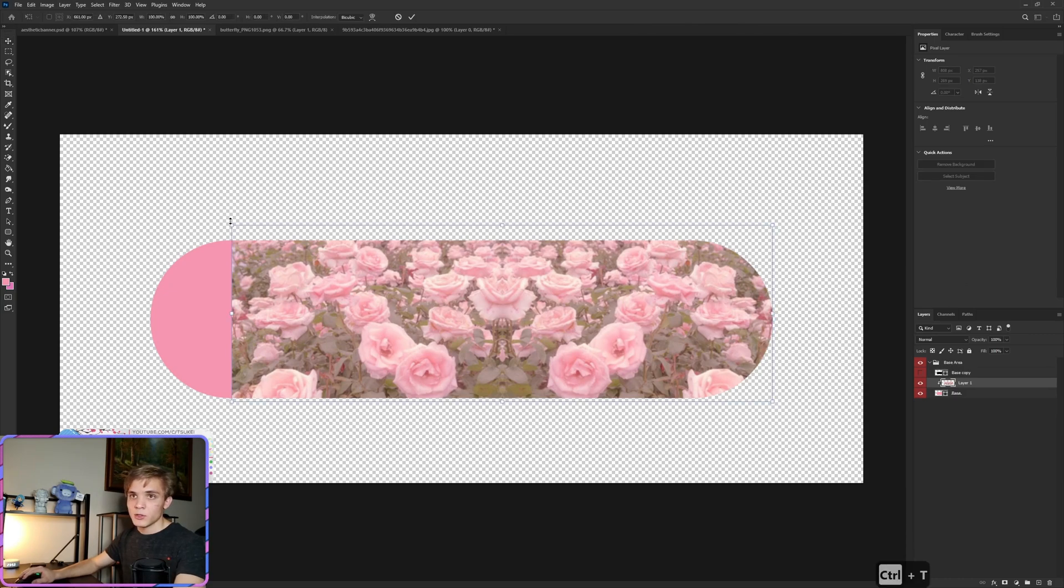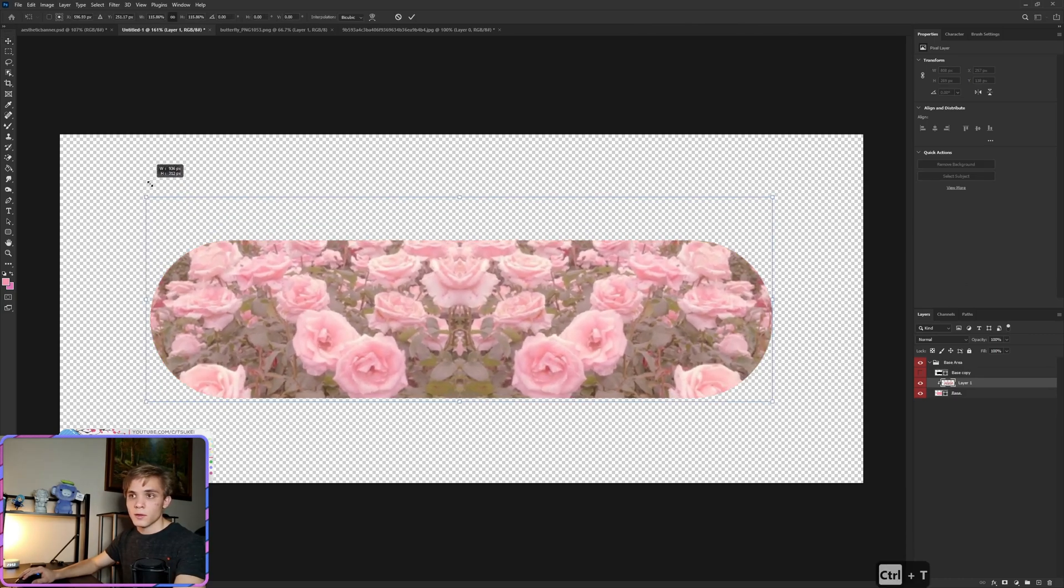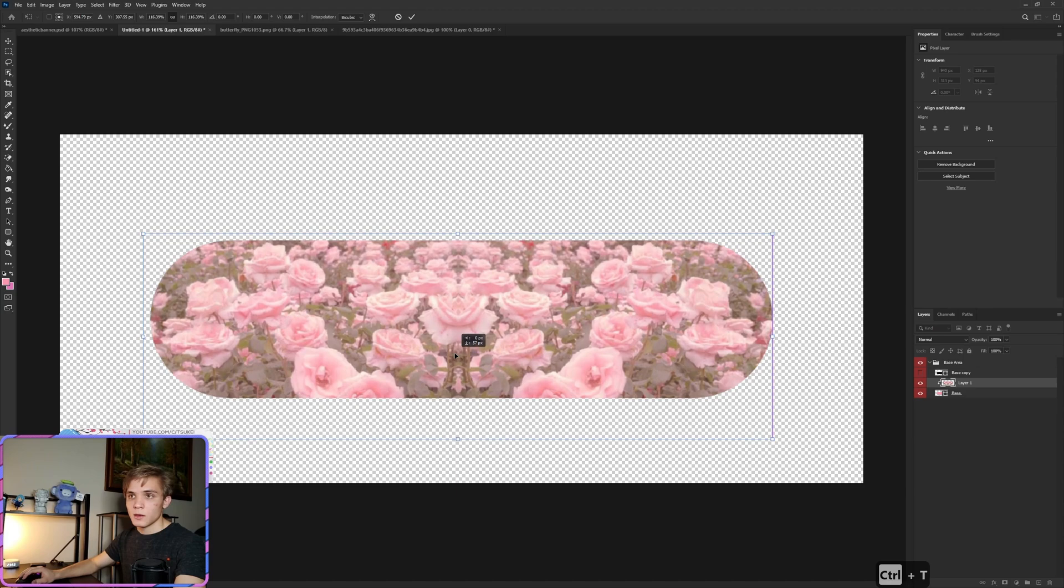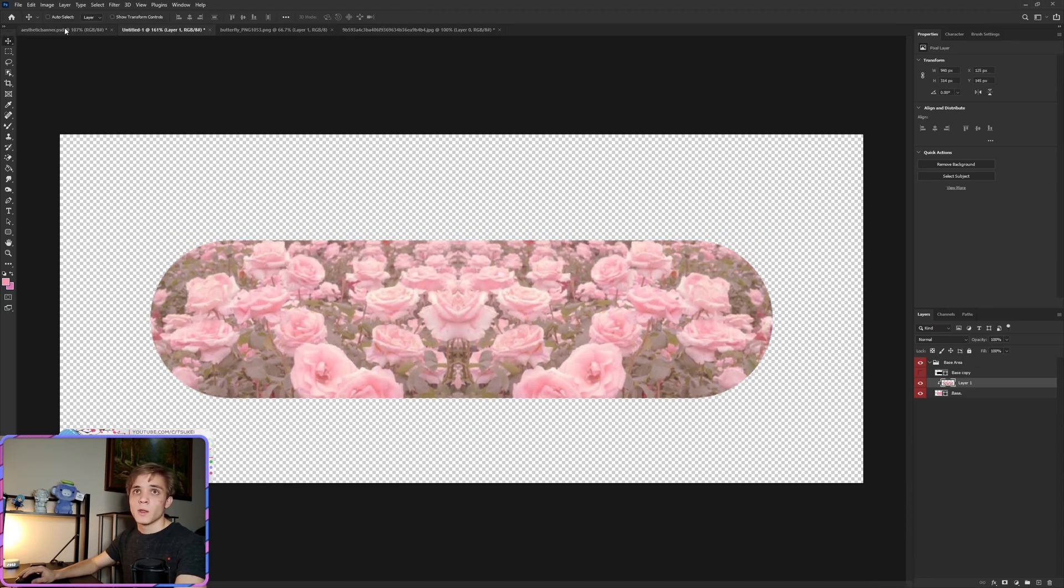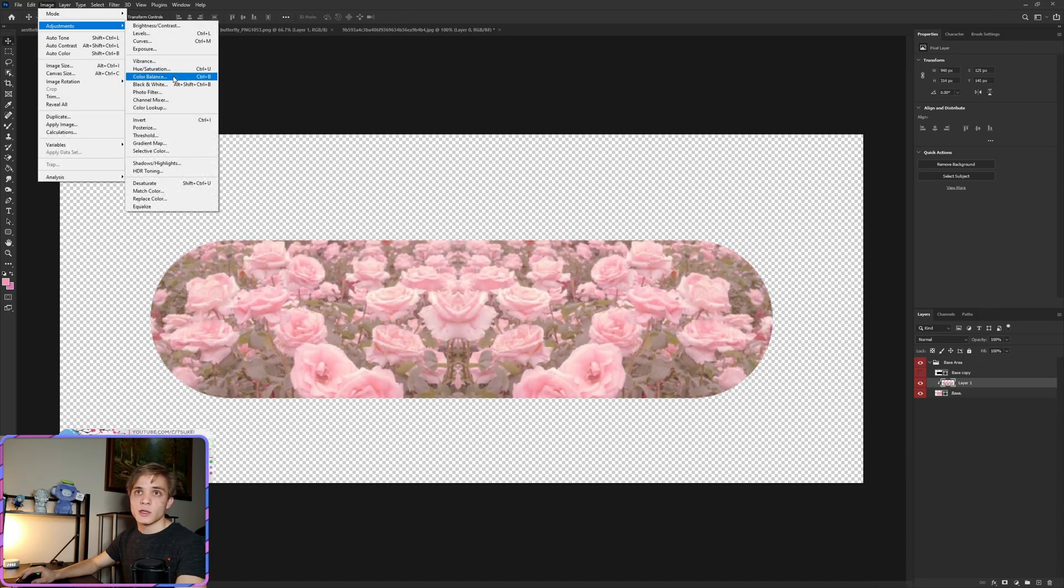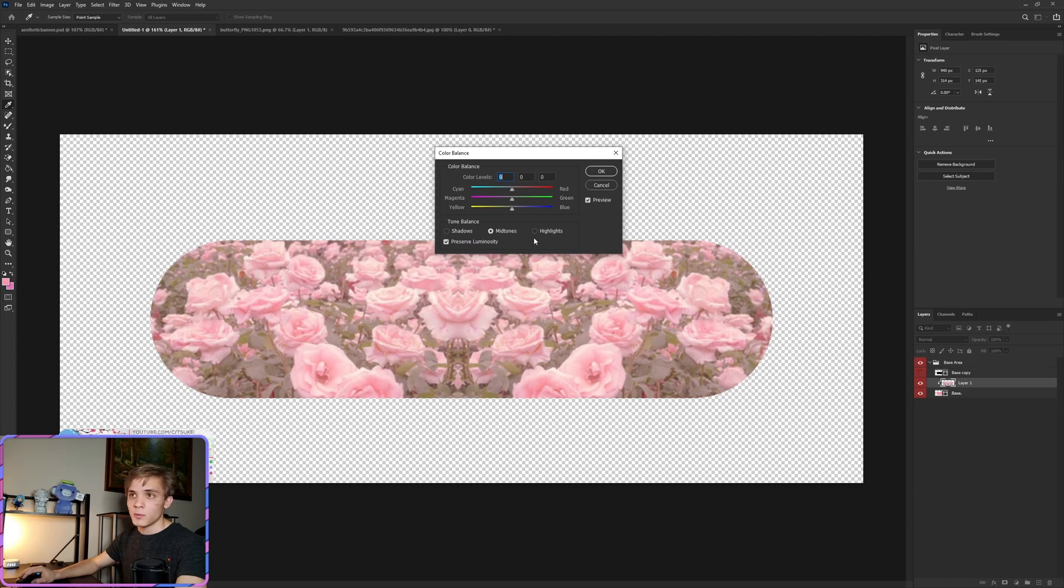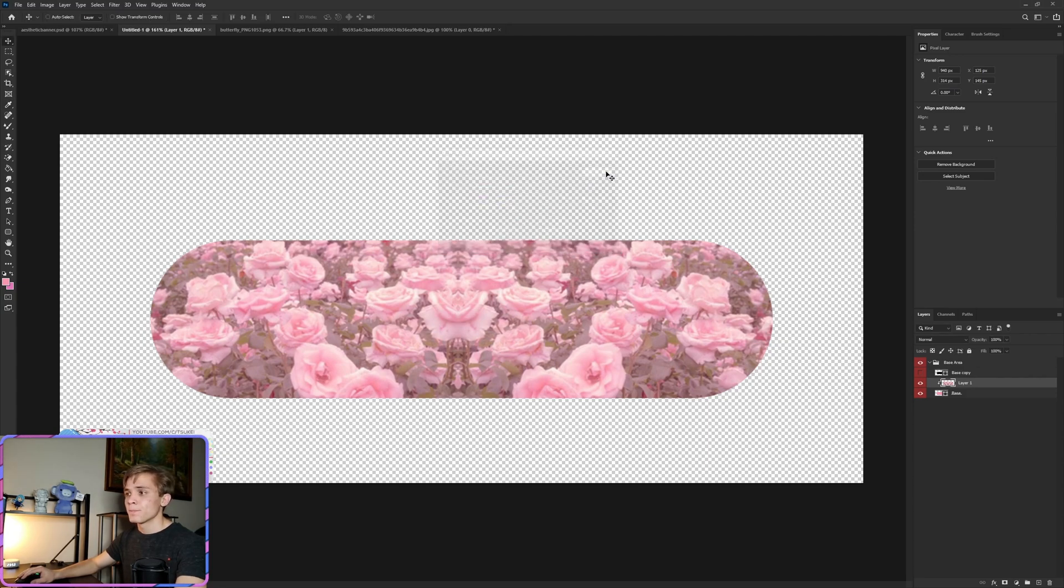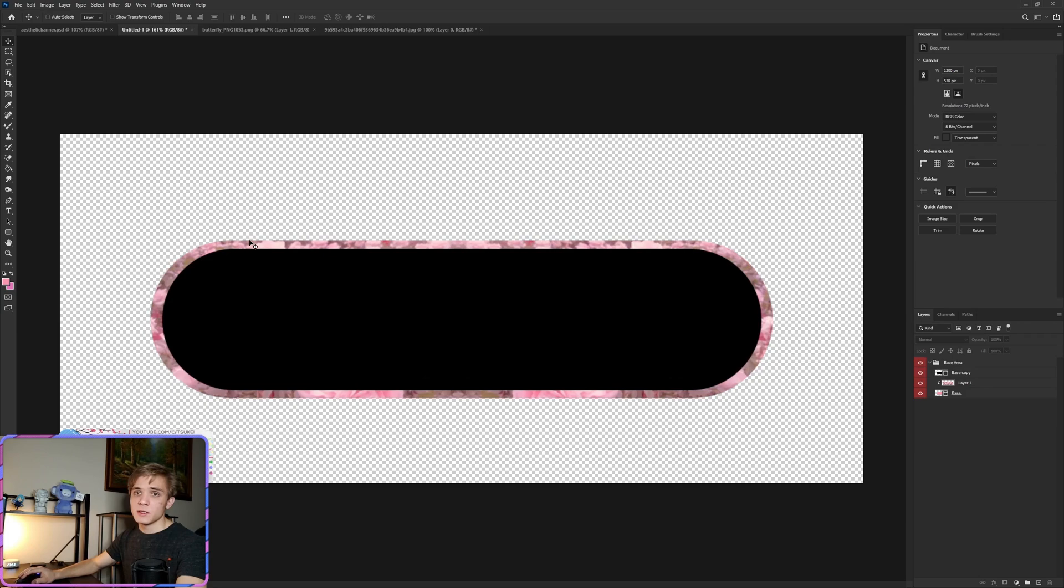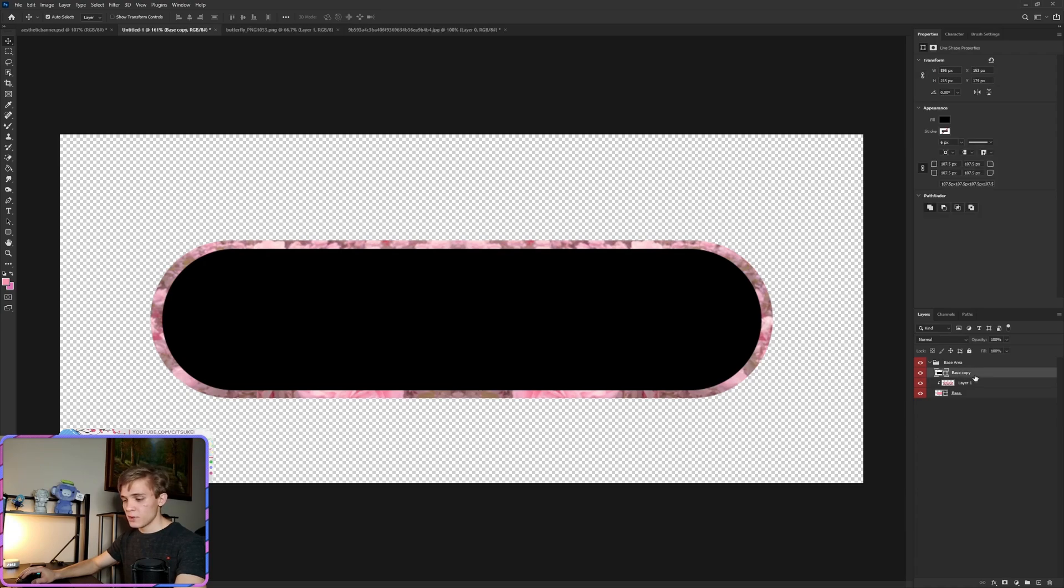Now we're going to adjust the size of this again and then it should be good right there. Now we're going to go into Image, Adjustments, and Color Balance, and we're just going to make it a little more pink, about negative 24 on the magenta slider. Click OK. Now we can pop this back up. As you can see, we now have those little flowers in the edges and our black center.